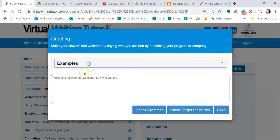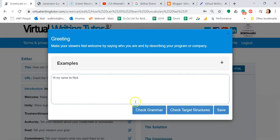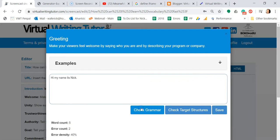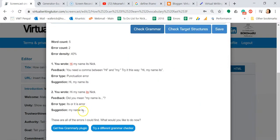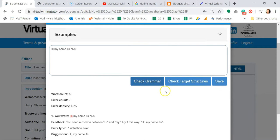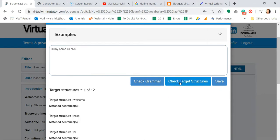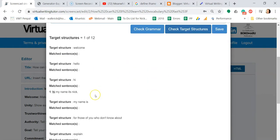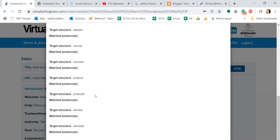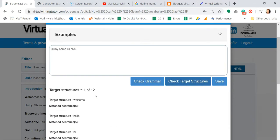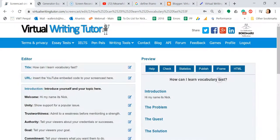Click on the Check Grammar button to check your text for spelling and grammar errors. Click Check Target Structures to get a count of the types of words and expressions the system expects you to use. Click Save to close the pop-up box and save your text to the database.